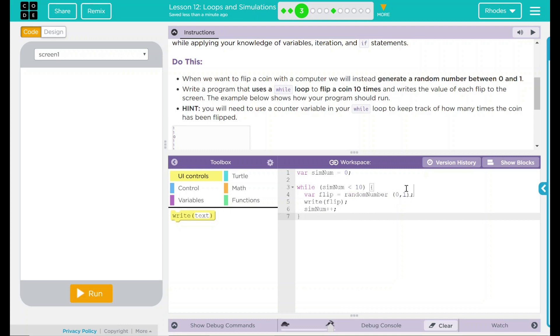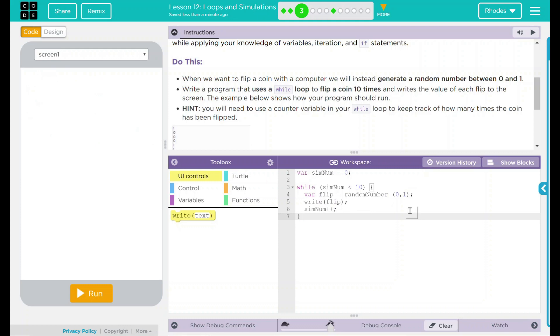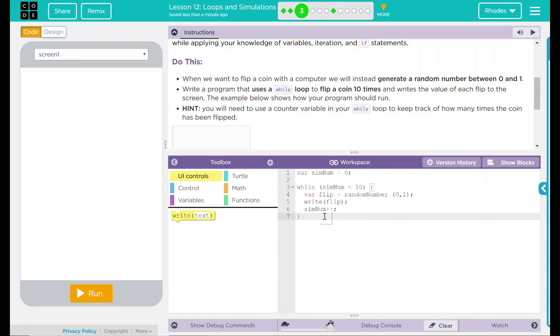So it's going to pick 0 or 1 just randomly. I want to write that flip over here. And then before I go back to my loop, I want to increase sim num 1. So this number will go up 1, then 2, then 3. And then when it gets to 10, it should stop.